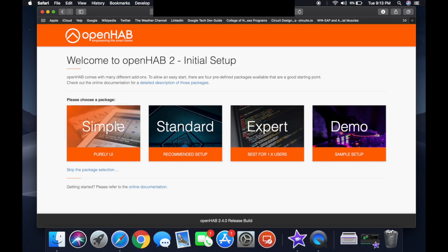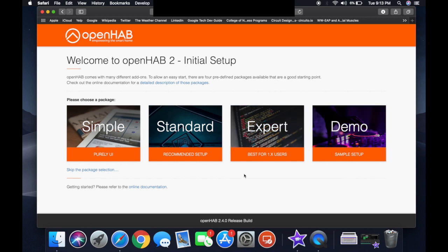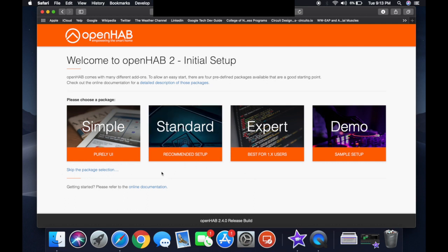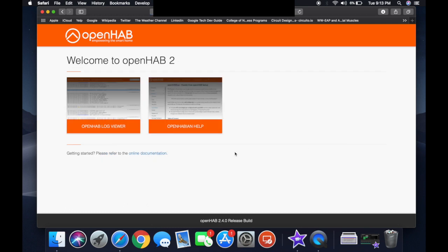There are a couple of options available to everybody. I'm going to suggest that beginners go with demo. If you're an expert, you take expert; you can also take standard, or if you just want simple with no programming at all, you can go with simple. I'm going to go with demo, because that's the best way to go about it.